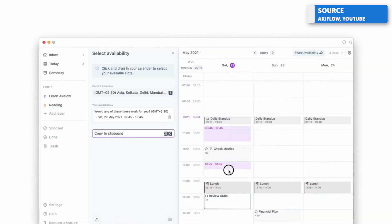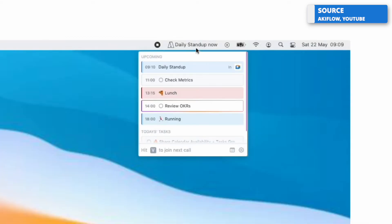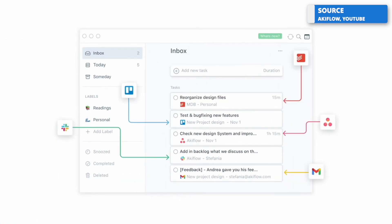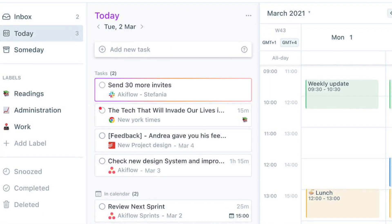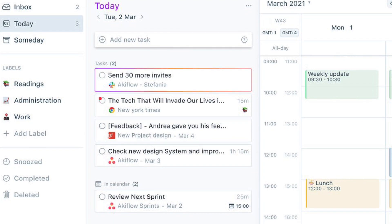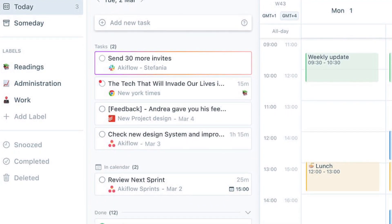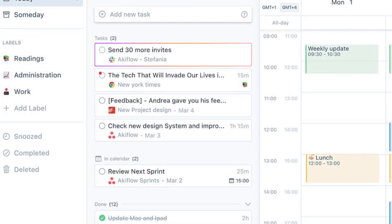But you can also use it as a consolidation tool, which means you can bring other applications like Todoist, ClickUp, your Gmail inbox and items like that all into one location to capture and manage your tasks in one spot.